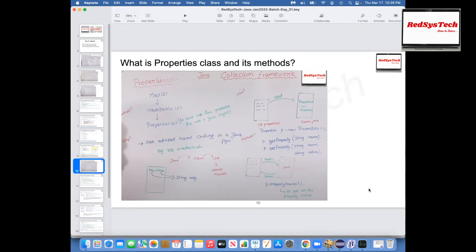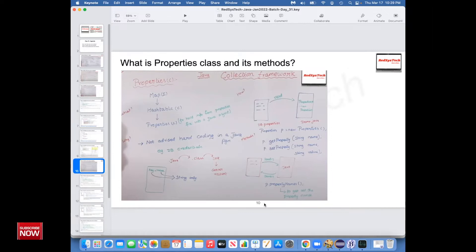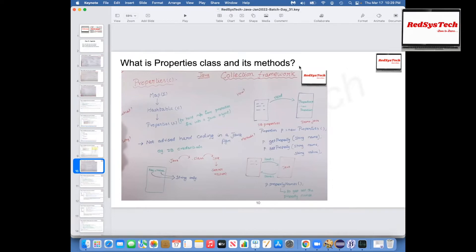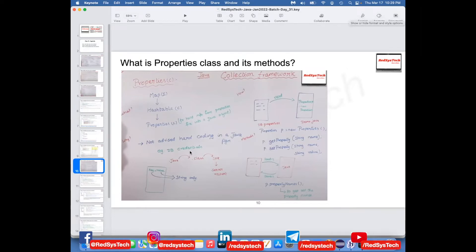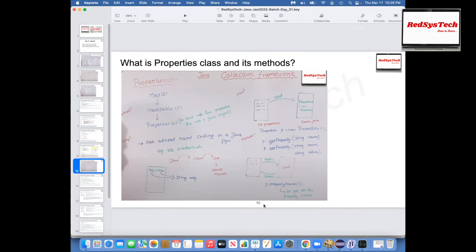Let's move on to the second topic: properties class. This is very, very important — you will definitely be using it in real-world programming. Wherever you write any Java program, there is a place you have to pass some values. For example, you are writing a program and you want to connect it to your database. Let's assume your project has three or four different environments: dev, QA, UAT. Every environment has different database details and passwords.